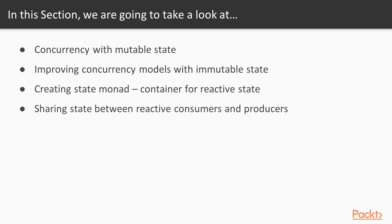The fourth video will be about sharing state between reactive consumers and producers, so we will leverage what we create in the third video and test it accordingly.